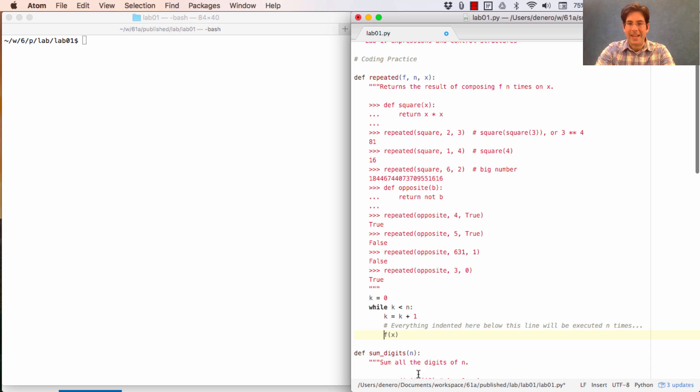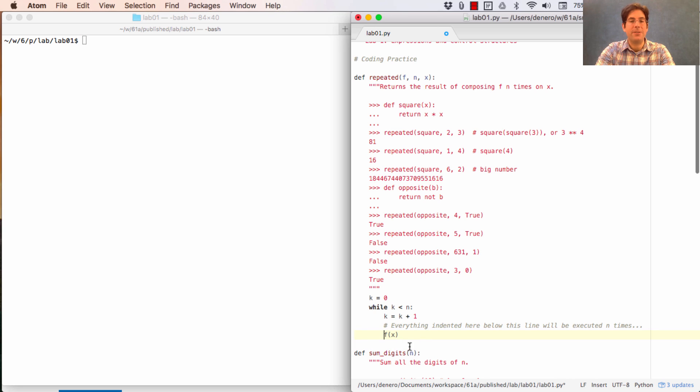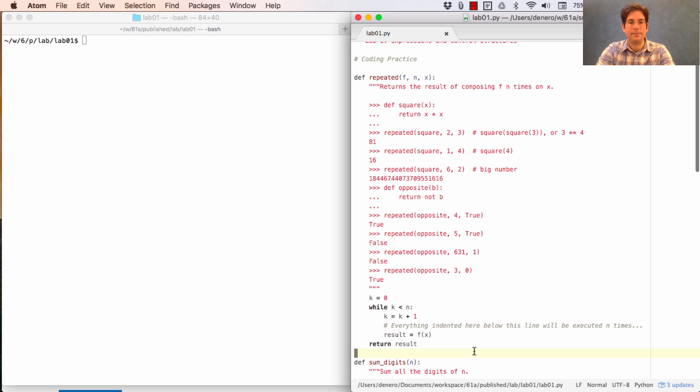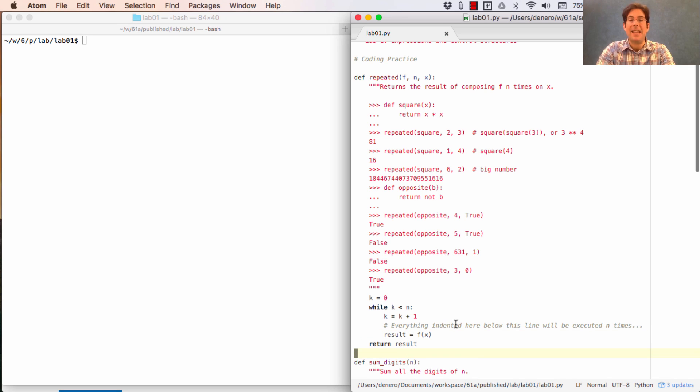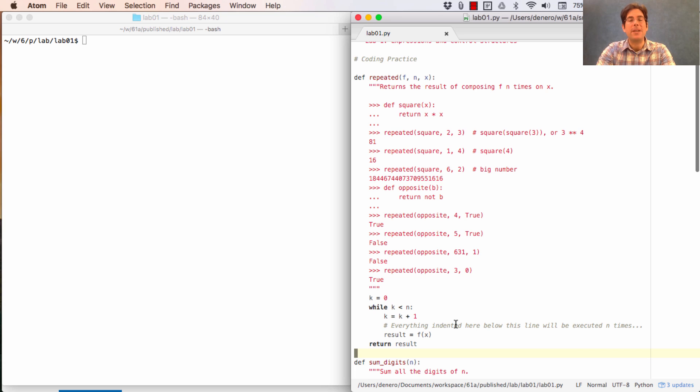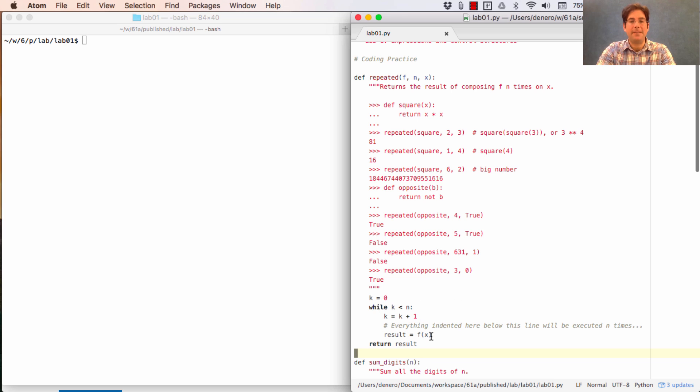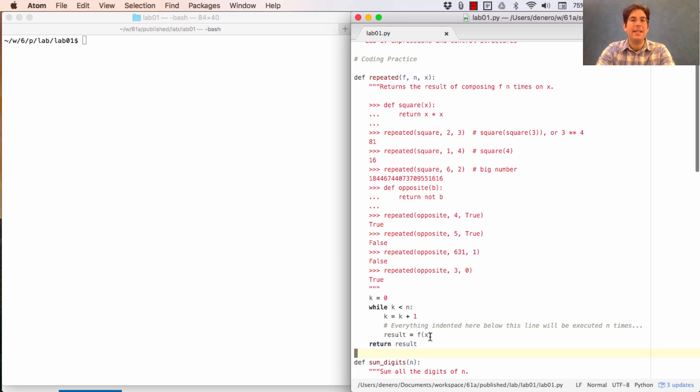everything indented here below this line will be executed n times. So we want to kind of like f of x or something like that. And then after all that computation, we want to return some result. Now this is not the solution to the problem yet, but it seems to have a lot of the right structure. So when you think you have generally the right structure, because you're repeating something n times, and you're applying f to x, you shouldn't be too quick to start deleting what you have. Instead, run through some examples.